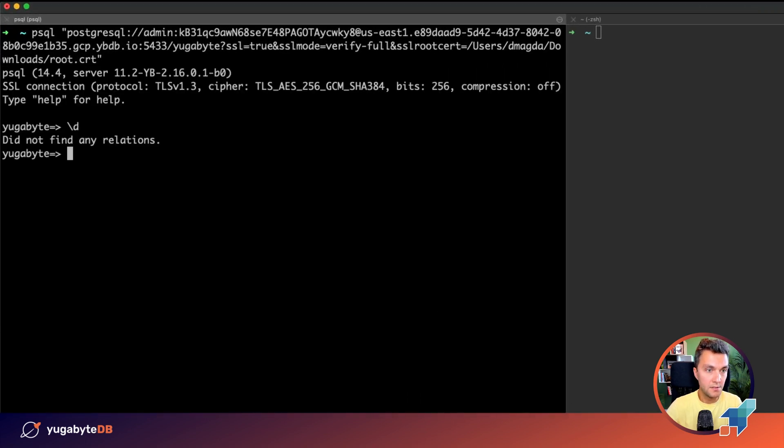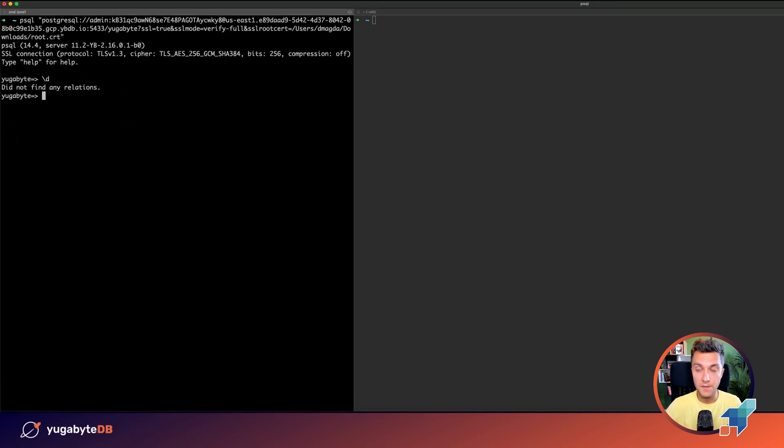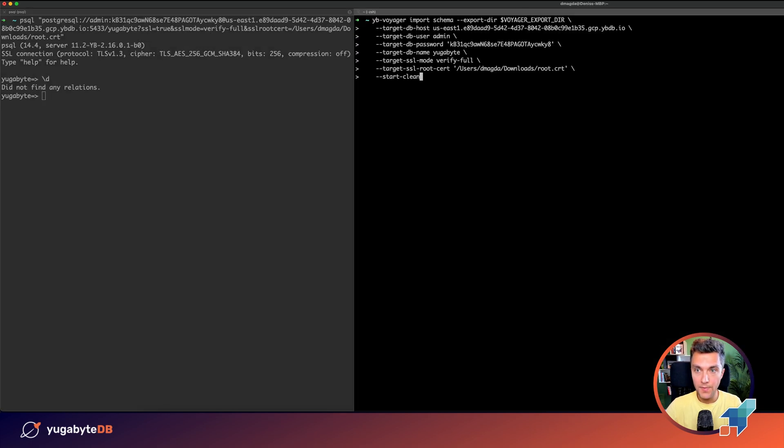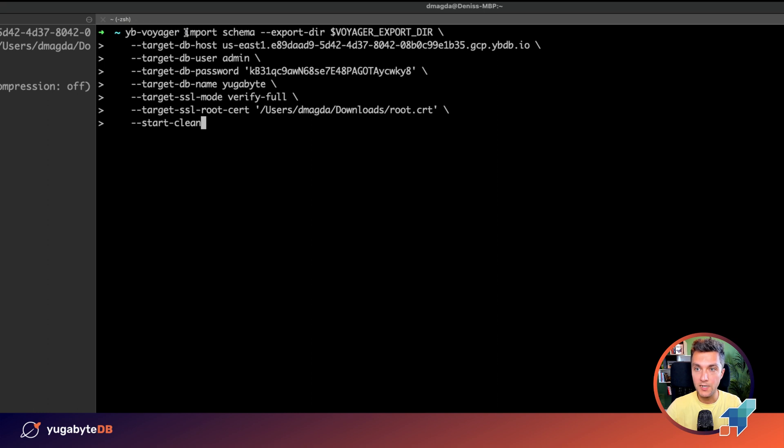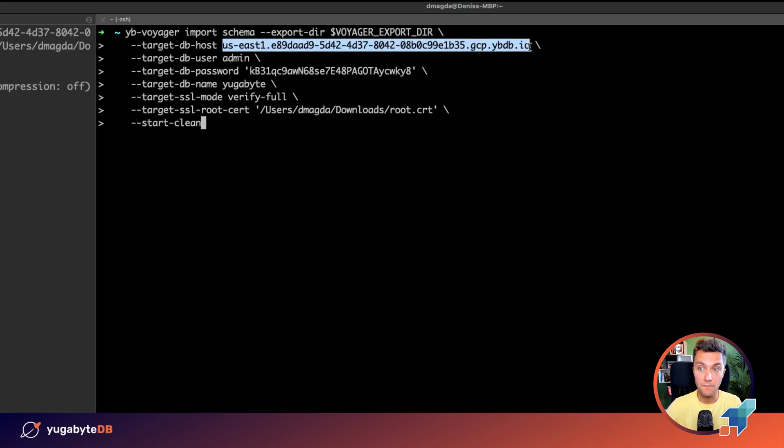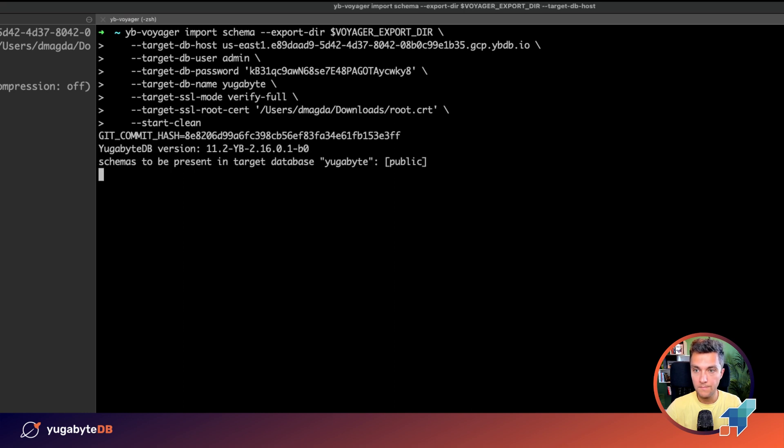So here, you see that there are no relations yet, no tables in the database. Let's fix this. So step number four. We're again using YugabyDB Voyager, but right now we are going to import the schema to our YugabyDB cluster and I'm using YugabyDB Managed and that's the address of one of the nodes. Let's start.